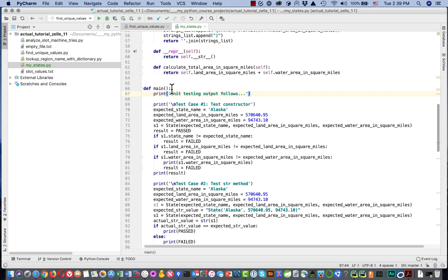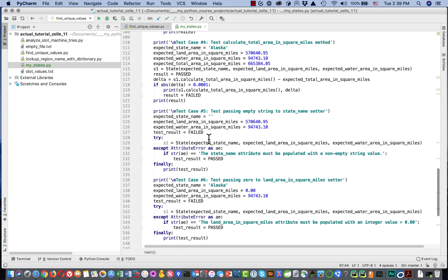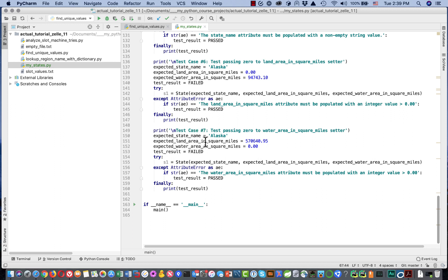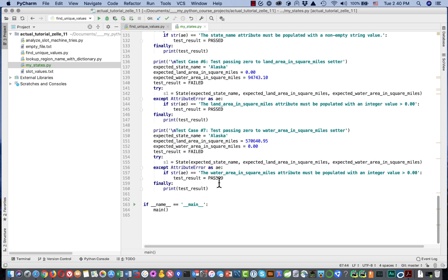For now, we're just going to simulate that kind of framework in the function called main. We've got unit test cases one through seven. We hide our unit test cases inside main so that when we import this module to just use the class, the unit tests don't run. We put the invocation to main in this if-name-equals-main test — I only use this construct if I've got code in main that I don't want to run when I import the module.